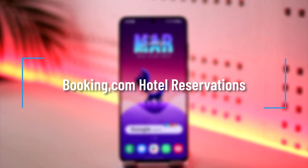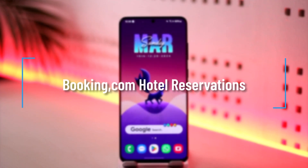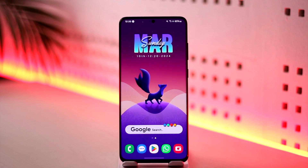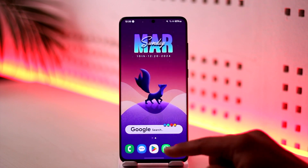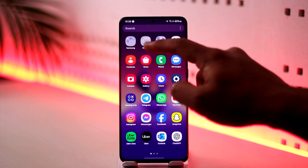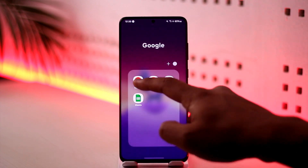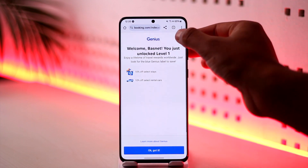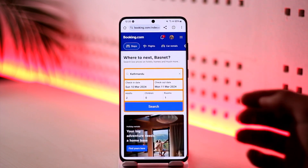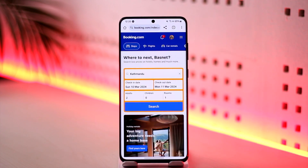Welcome back to our channel. In this video, we're going to learn how we can make hotel reservations on bookend.com, so make sure to watch the video till the end. If you use the bookend.com app or website and you'd like to make a reservation for a certain hotel,